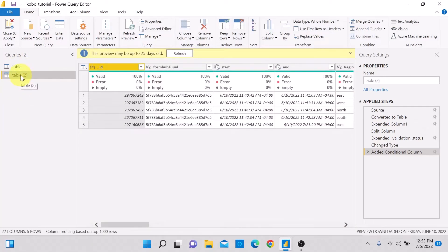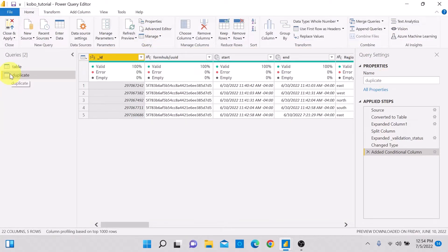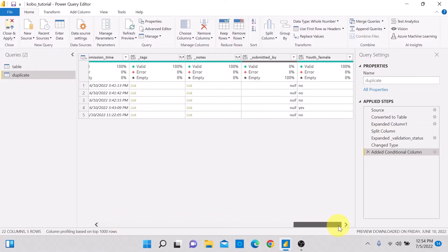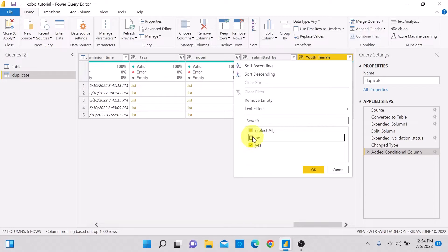It has created a duplicate table. I'll change the name — let's call it 'Duplicate' — and press Enter. Now I want to apply a filter: I go to the Youth Female column, click the dropdown arrow, and uncheck 'No', leaving only 'Yes' checked, then click OK.